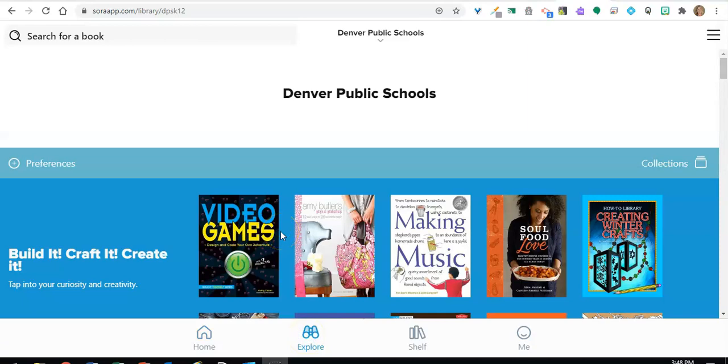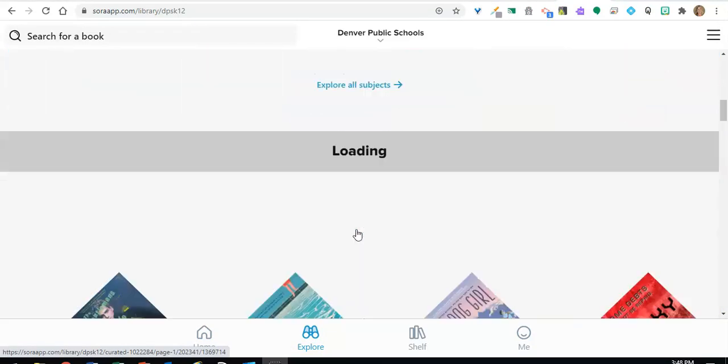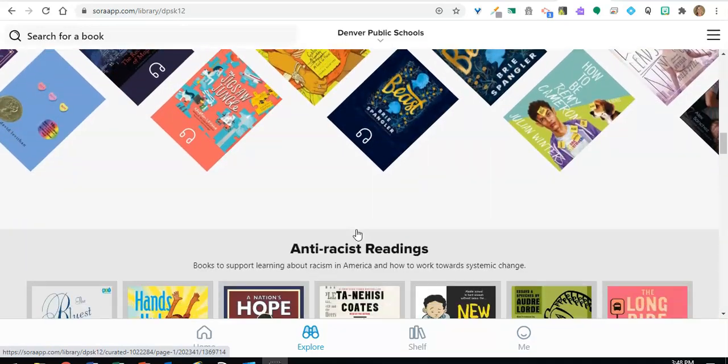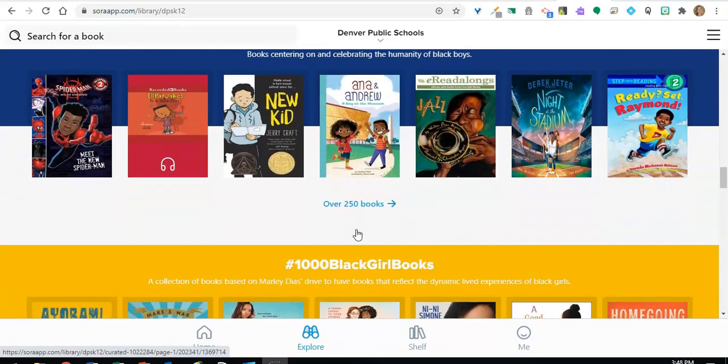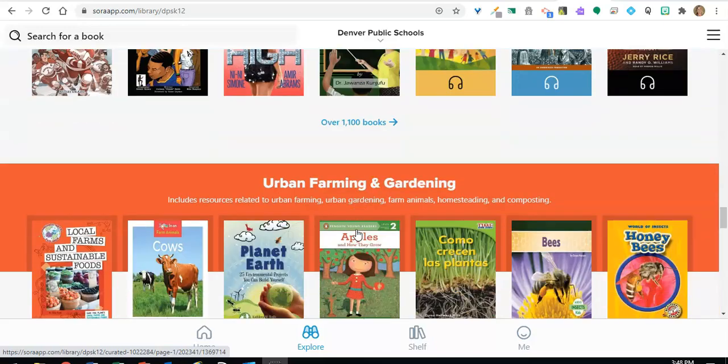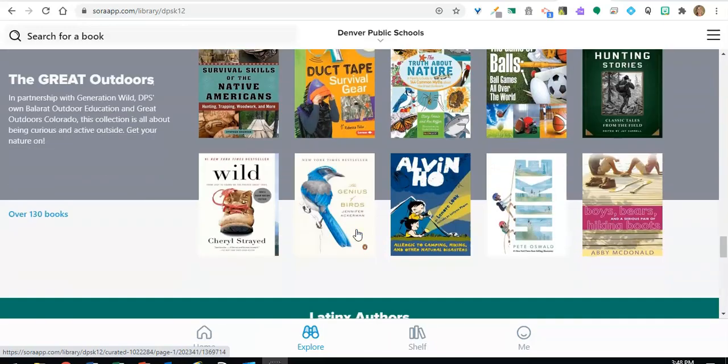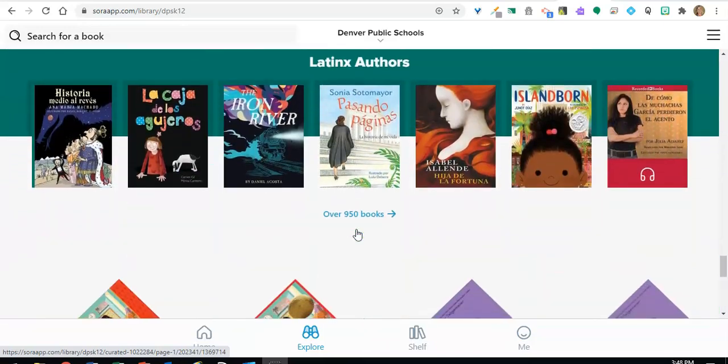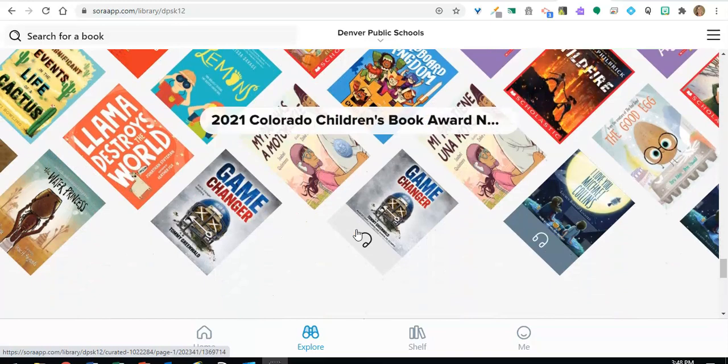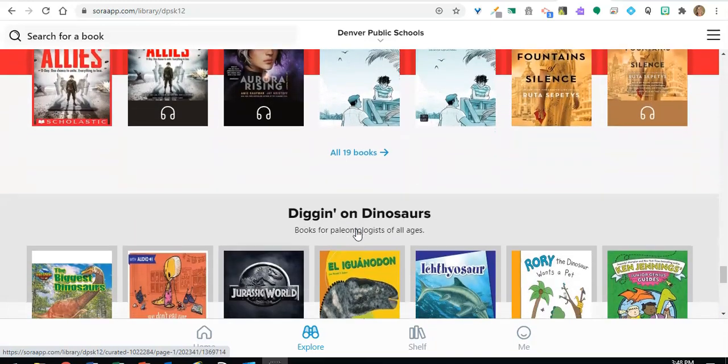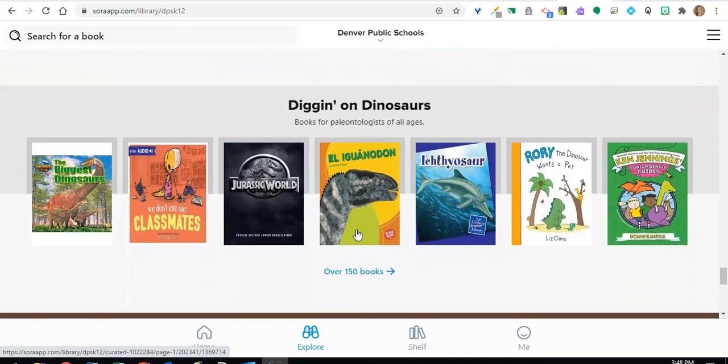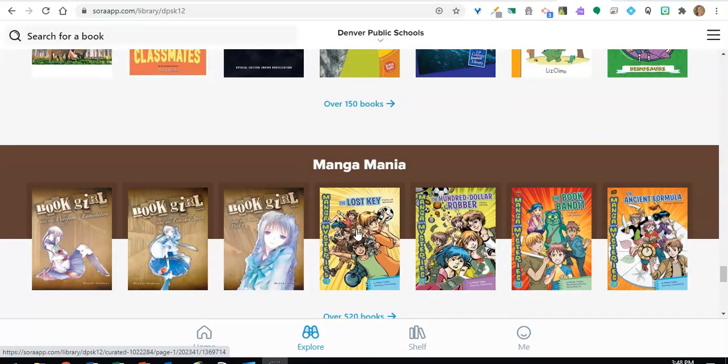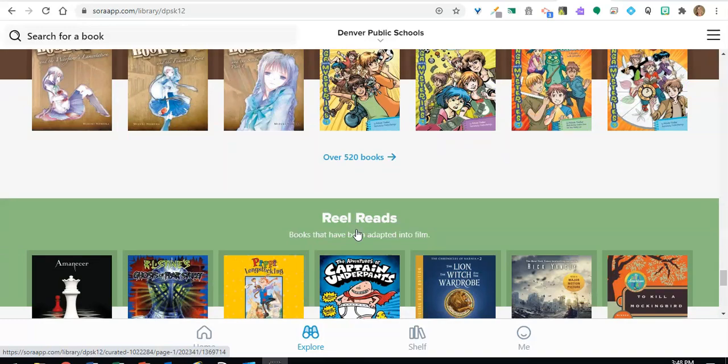There are lots of ways to browse for books. For example, you can simply window shop by scrolling through the collections, or you can use the search or advanced search features to find a specific title or type of book, or you can browse the DPS Sora collections.